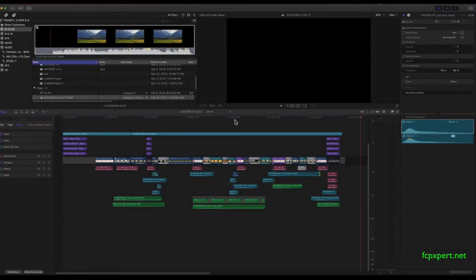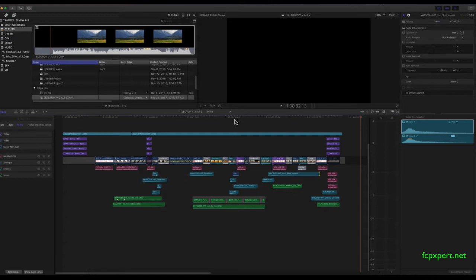Hello. This here is a little, I hesitate to call it a tutorial. It's a description of versioning from Final Cut 10.3.2 at this point.